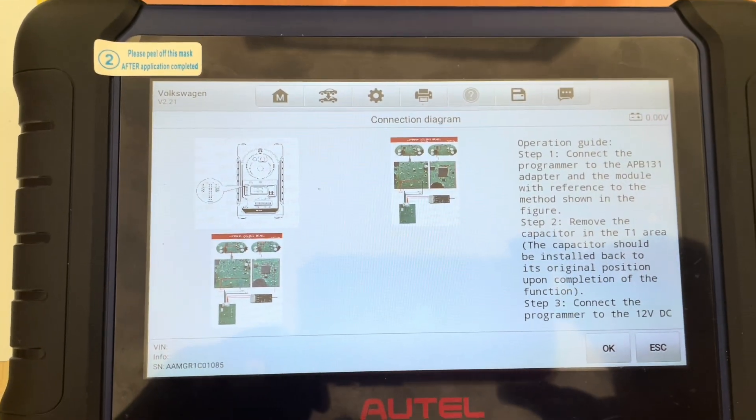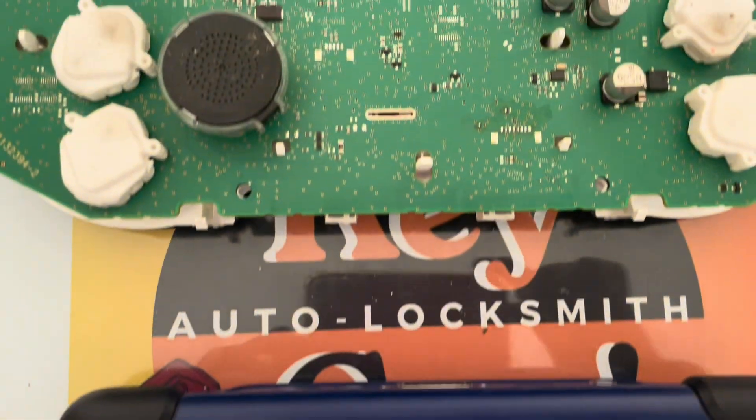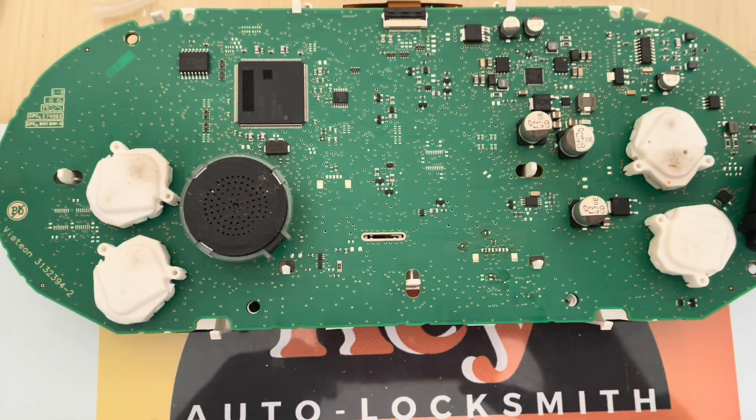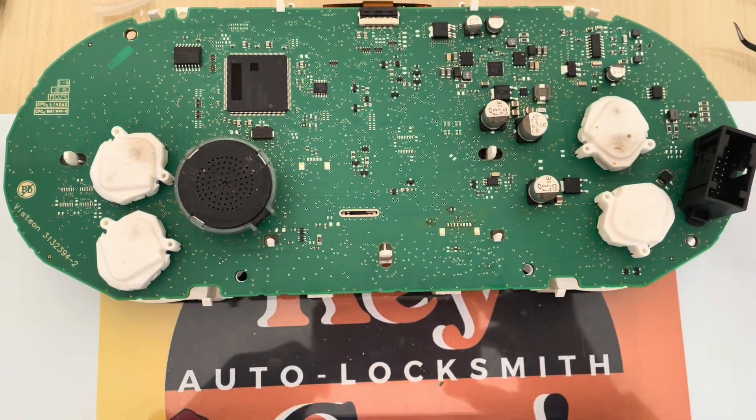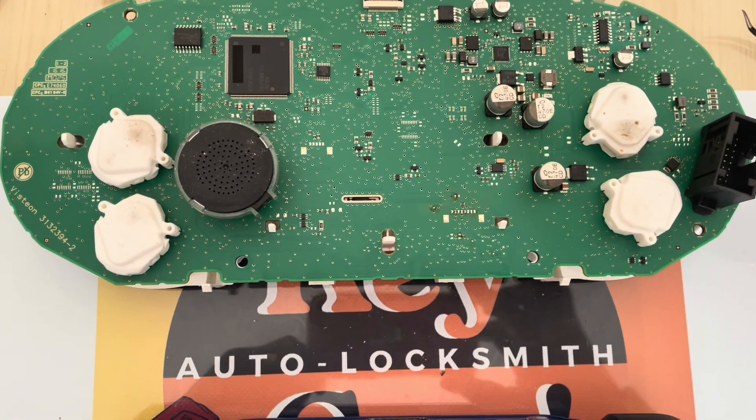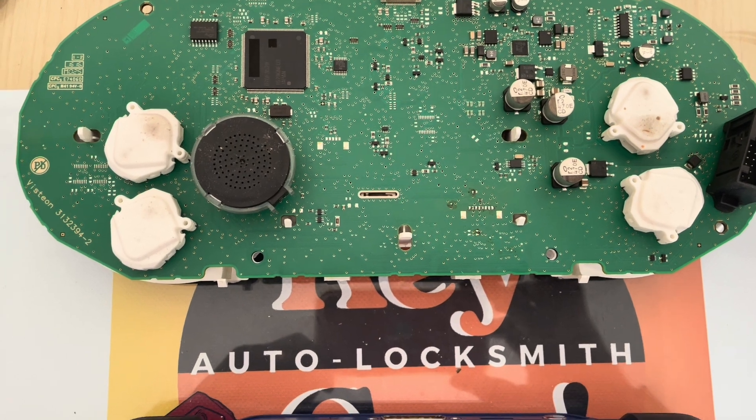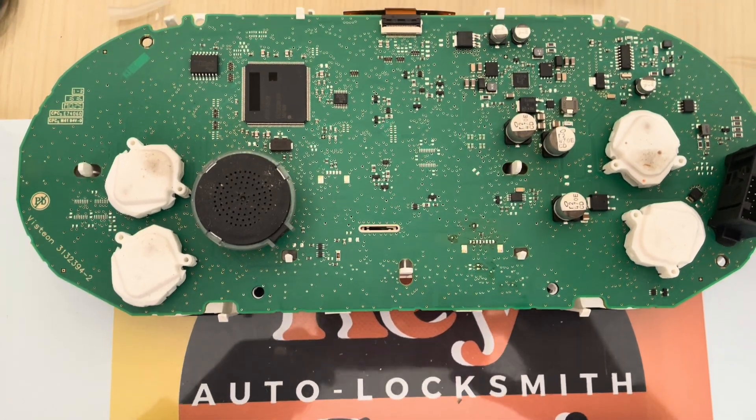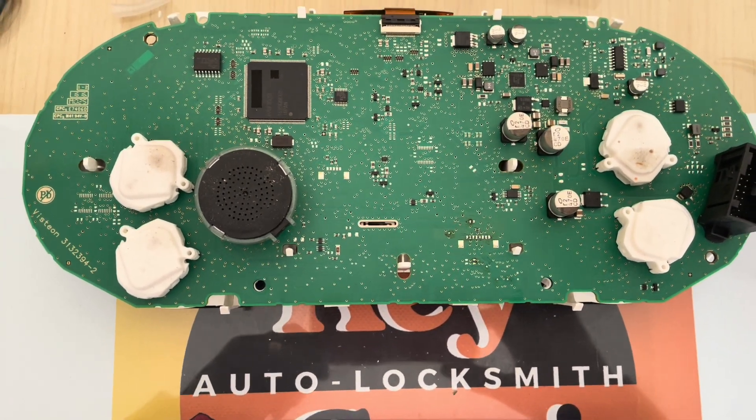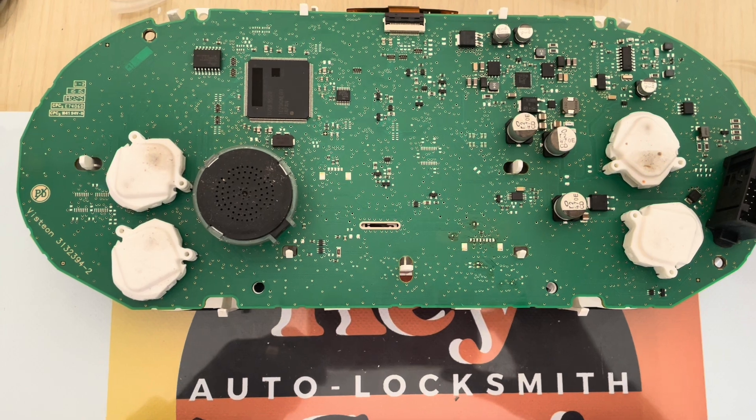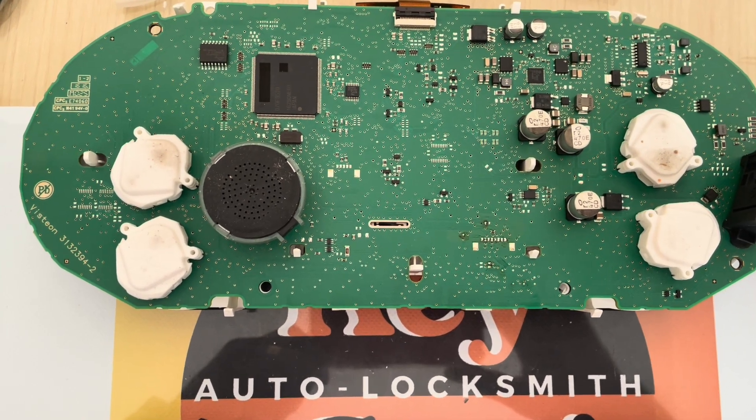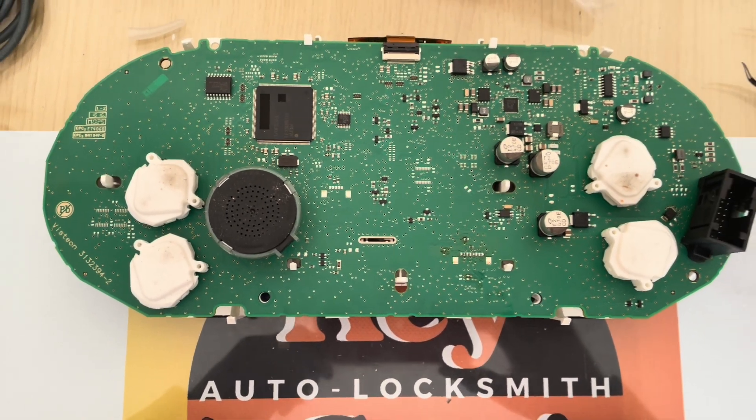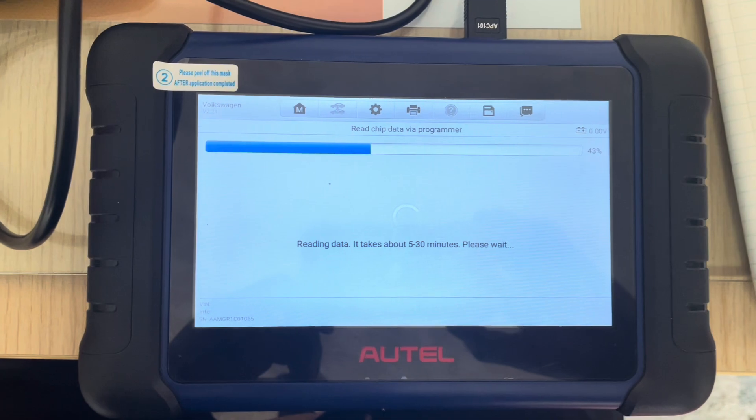This one is a D70F3529 and the part number is 5G 1920 940B. All right guys, so our connections are in and the reading is on.